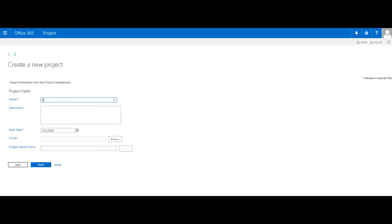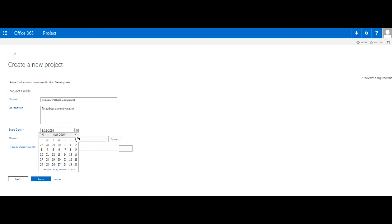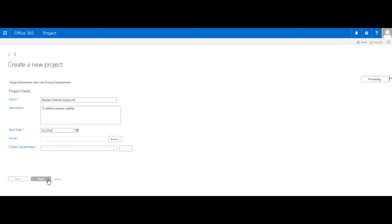I'll go ahead here and enter the name we want to give our idea or project. We can add a description, and provide a proposed start date. Once we completed entering this information, we click the Finish button on the bottom of the screen.